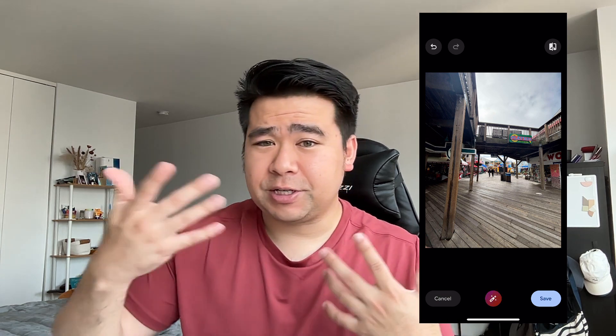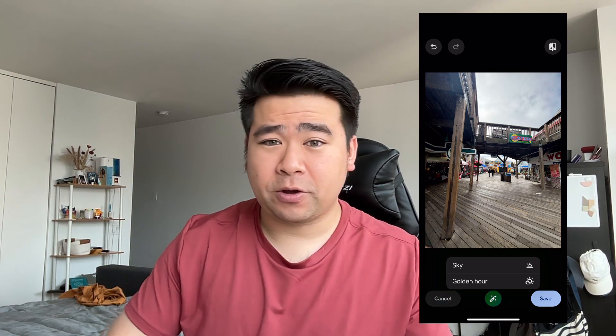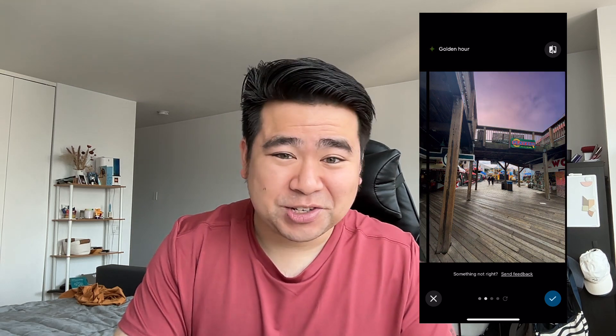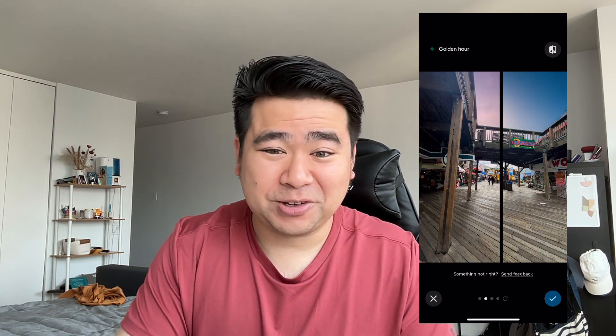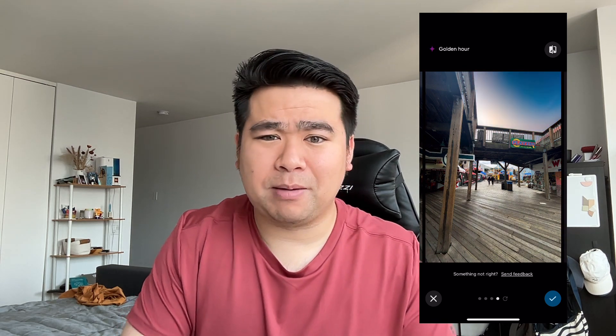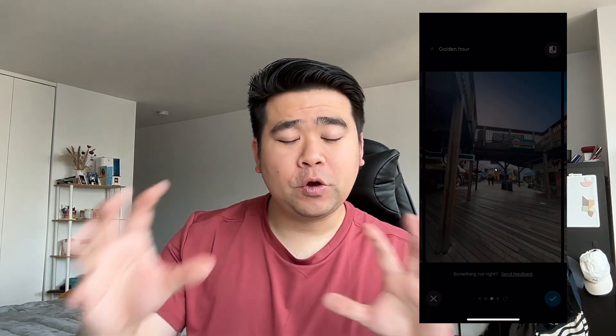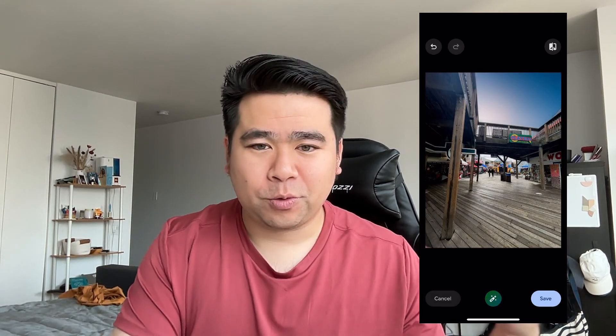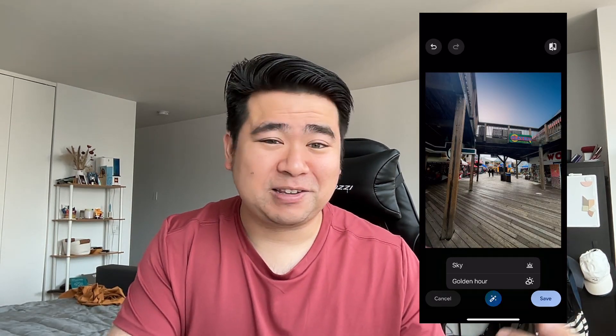There's also a ton of other default options. For example, as you see in this photo the sky is a bit cloudy and overcast. There's an option now where you can just change it to become a good day, a golden hour day, or just a blue sky. It gives you a few options to play around with, and it's just one click — suddenly the sky changes. It's really, really cool.